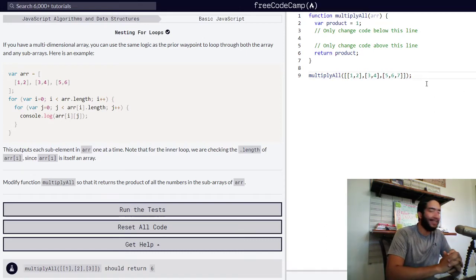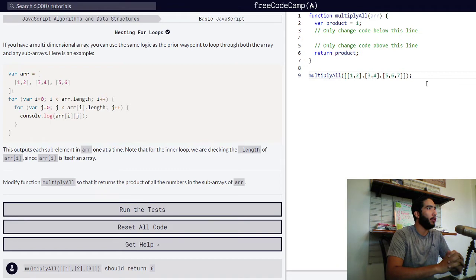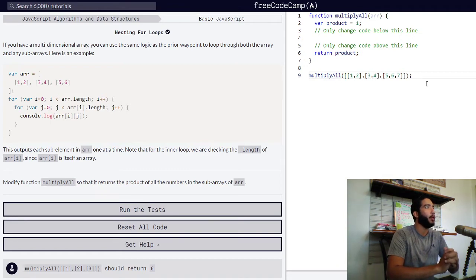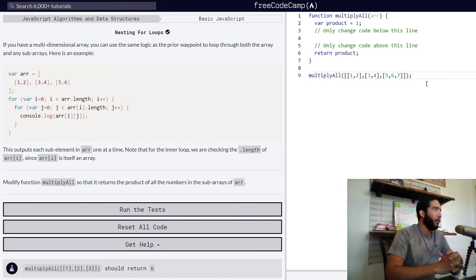Right now we're going to be nesting four loops. If you have a multi-dimensional array, you can use the same logic as the previous lesson to loop through both the array and any subarrays. I'm going to go through that right now, so here is an example.